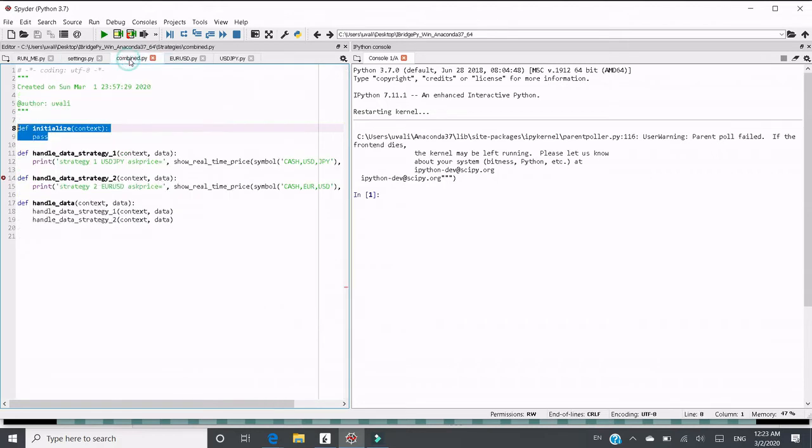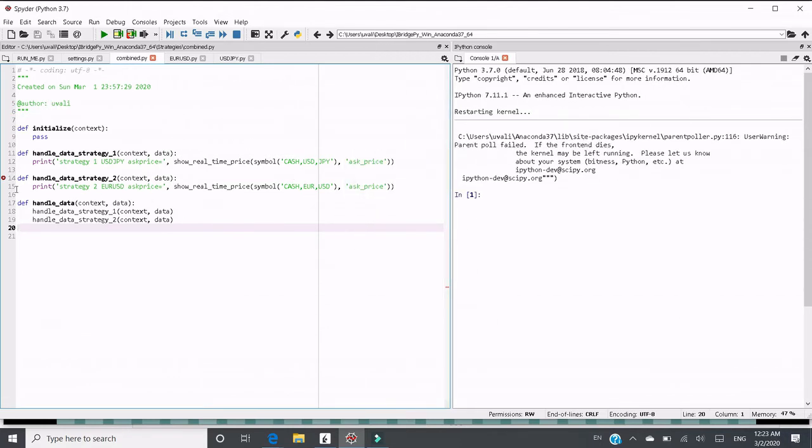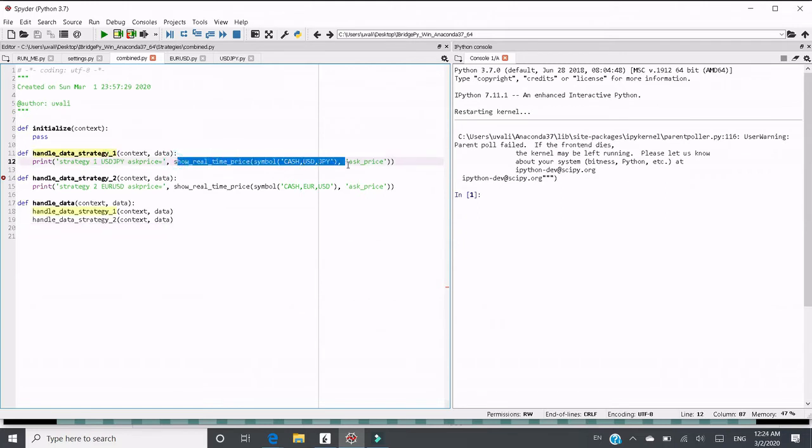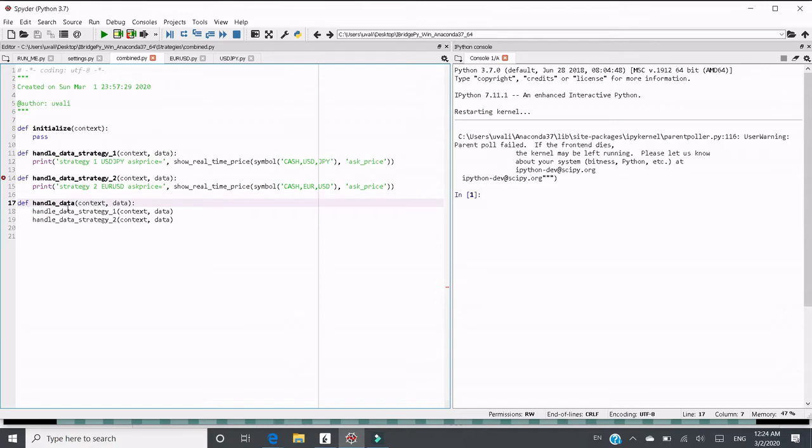Let's have a combine.py. The combine file just combines two strategies. As I explained, strategy one is just to print the real-time price of USD and Japanese yen. Strategy two is to print the ask price of EURUSD dollar forex. In the main function, handle data, it calls two strategy handle functions.